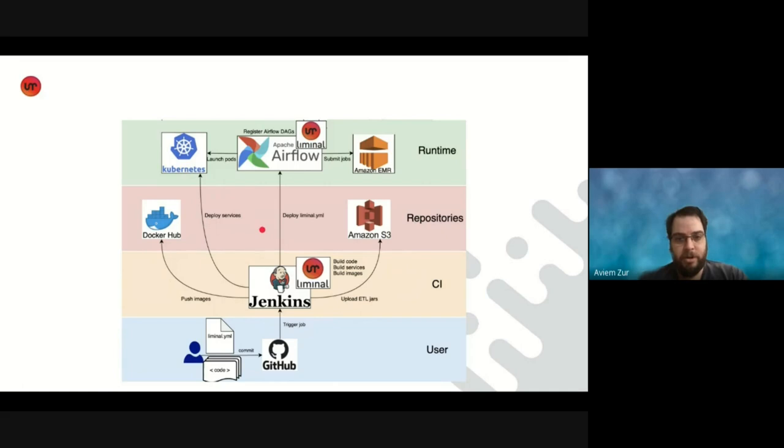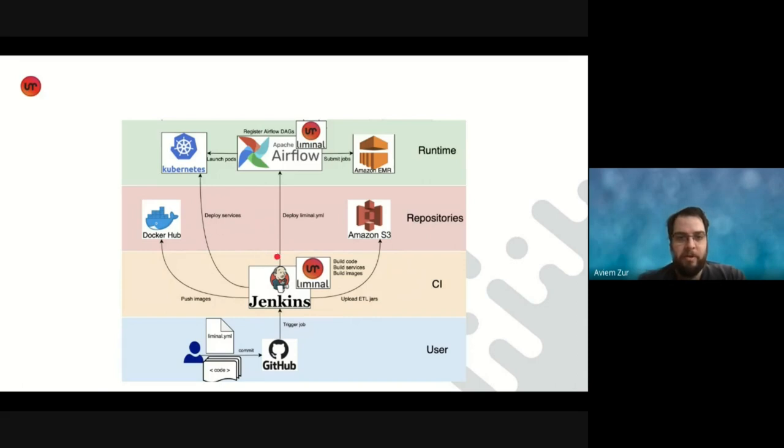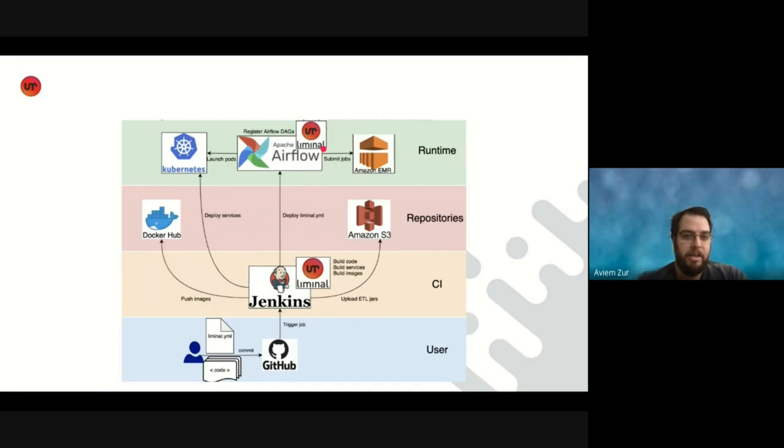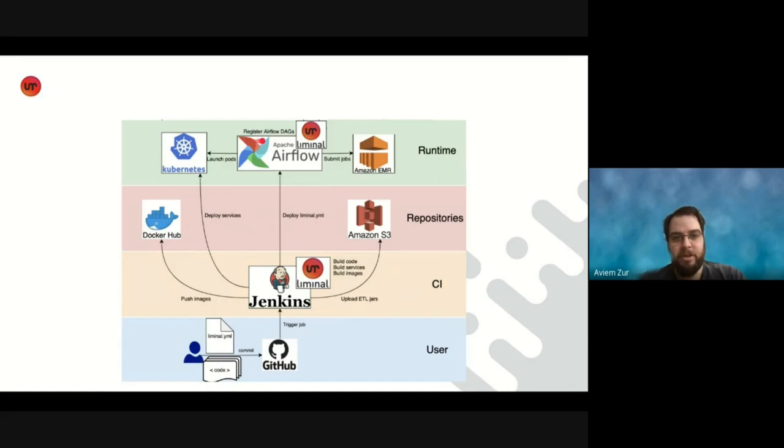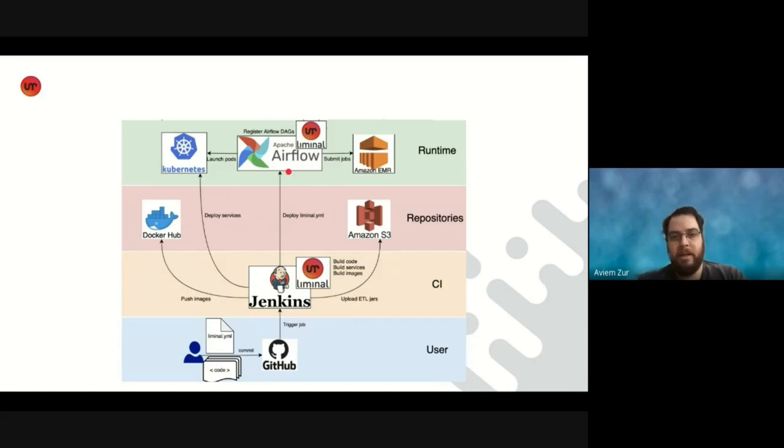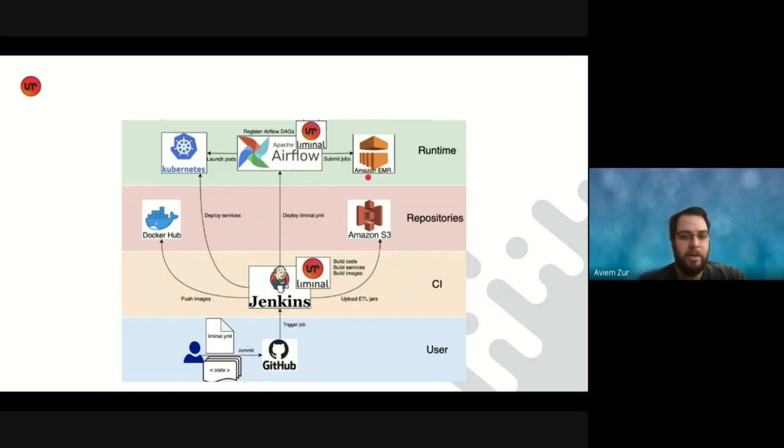In order to deploy pipelines, we use Apache Airflow as our pipeline runner. So the way to deploy to Airflow is we use Jenkins to upload the Liminal YAML file that the user created to a running instance of Airflow that we have. On this instance, we have Liminal installed, and Liminal reads this configuration file, Liminal YAML, and uses the pipeline configurations there to register pipelines as Airflow DAGs. In the future, we can implement other pipeline runners, but currently we use Apache Airflow exclusively. And if we need to execute big data jobs, we submit those to Amazon EMR.